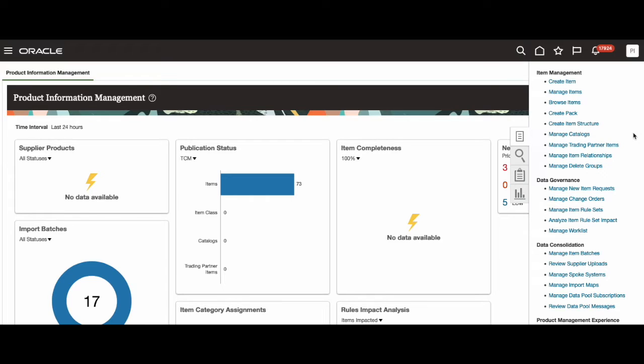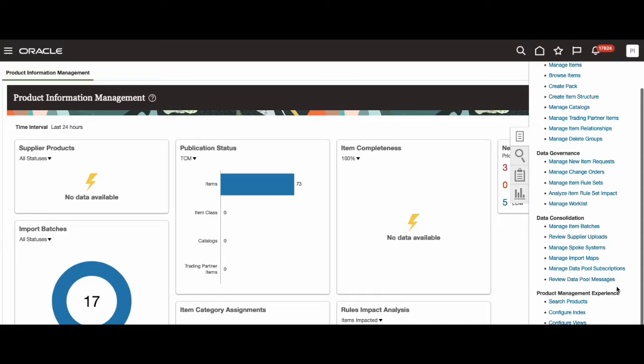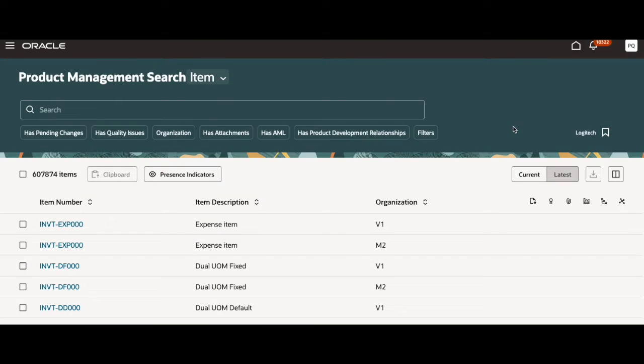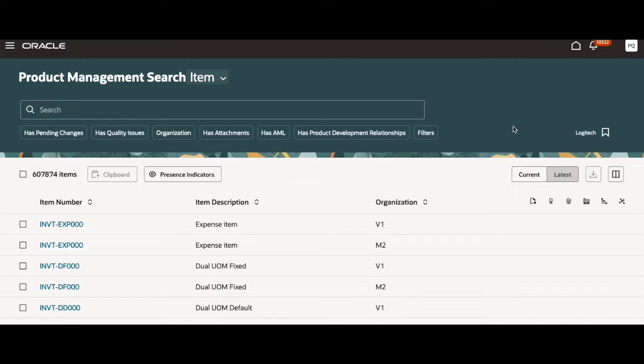For this demo, however, I will scroll down to product management experience and select search products. By selecting this, you will be redirected to the search page. And from here, I will be going over the new features we have in this demo.